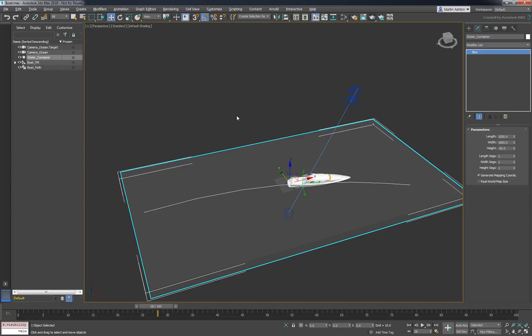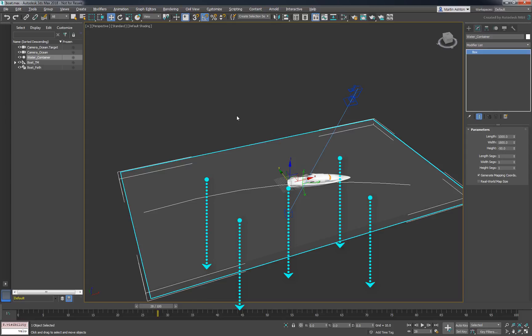Now if that's all we did, the liquid would start falling the moment it's emitted inside the container. To keep all that liquid in place, we'll need to add some kind of invisible bathtub.